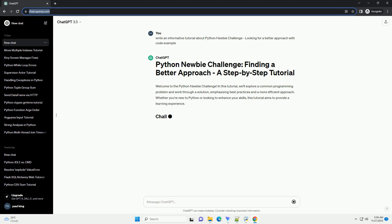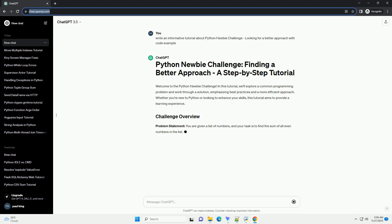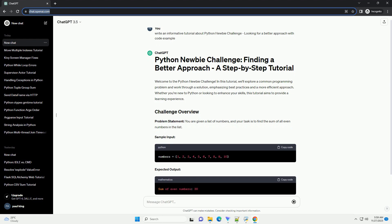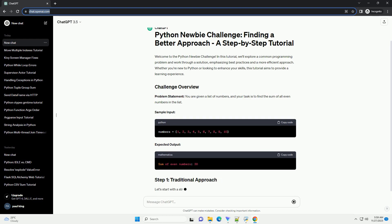Let's start with a straightforward, but perhaps less efficient, approach to solving this problem. This code uses a loop to iterate through each number in the list, checking if it's even, and adding it to the result if it is. While this works, let's explore a more Pythonic and efficient approach.